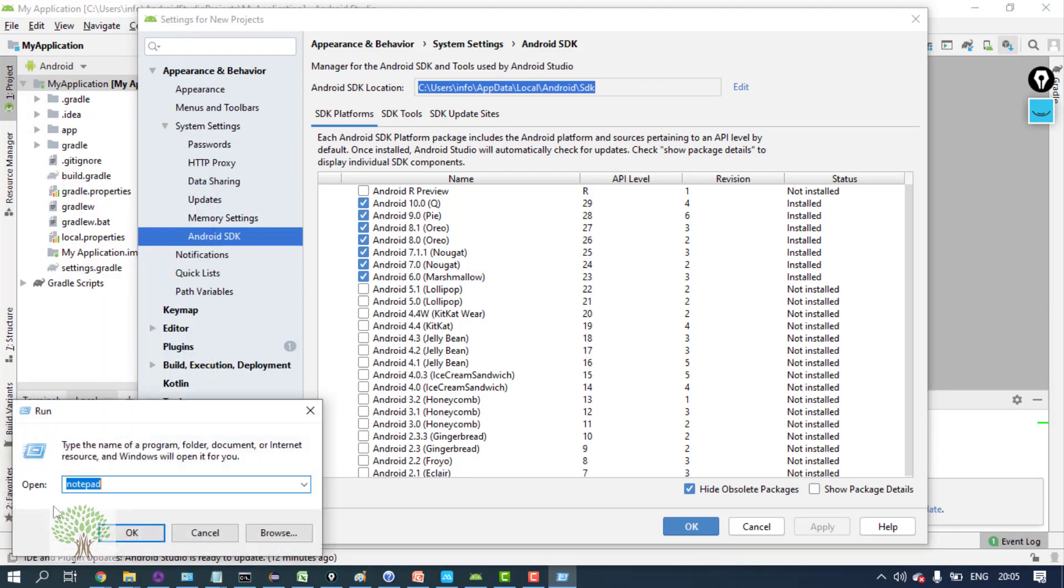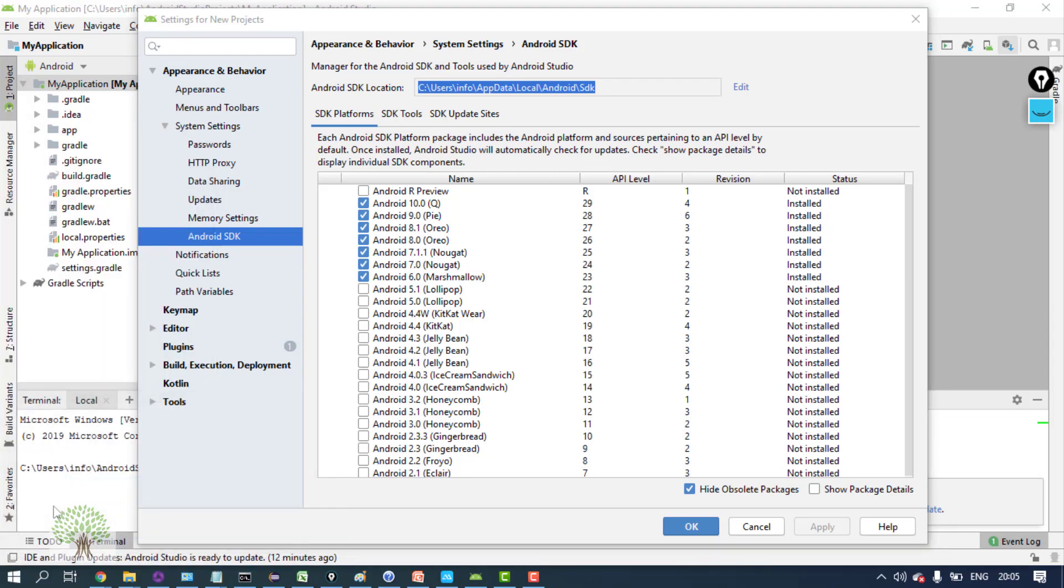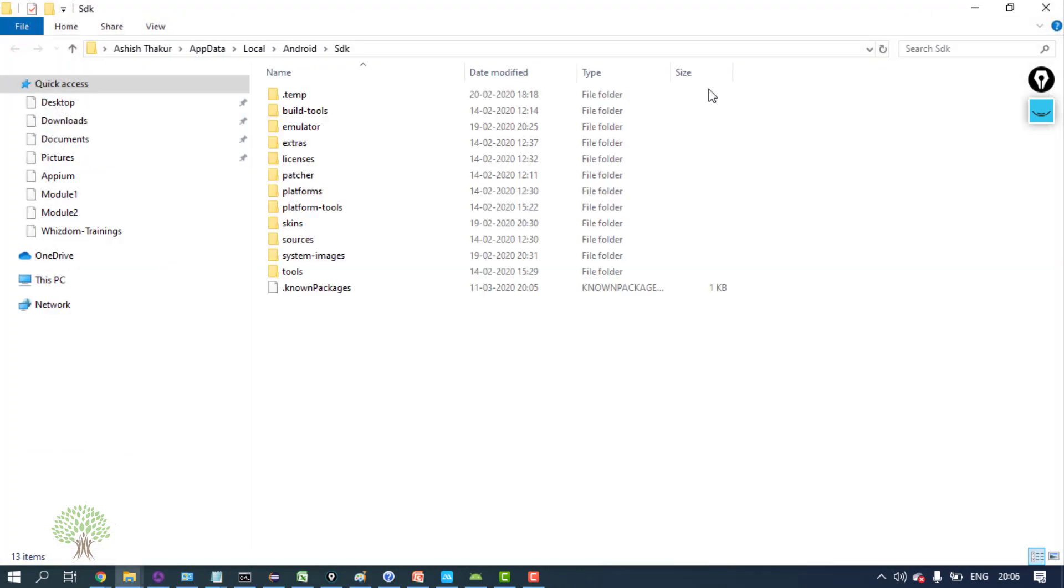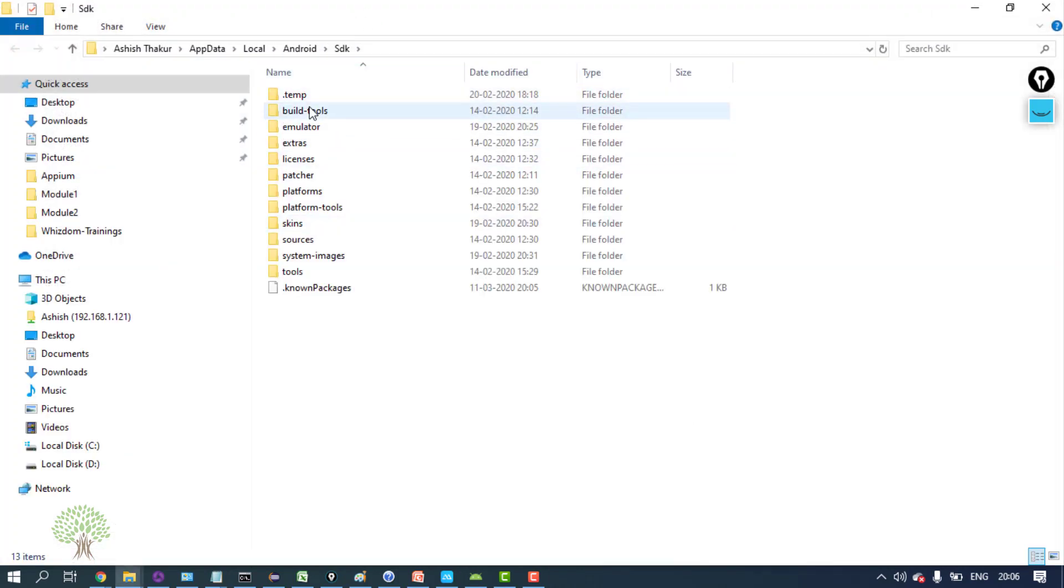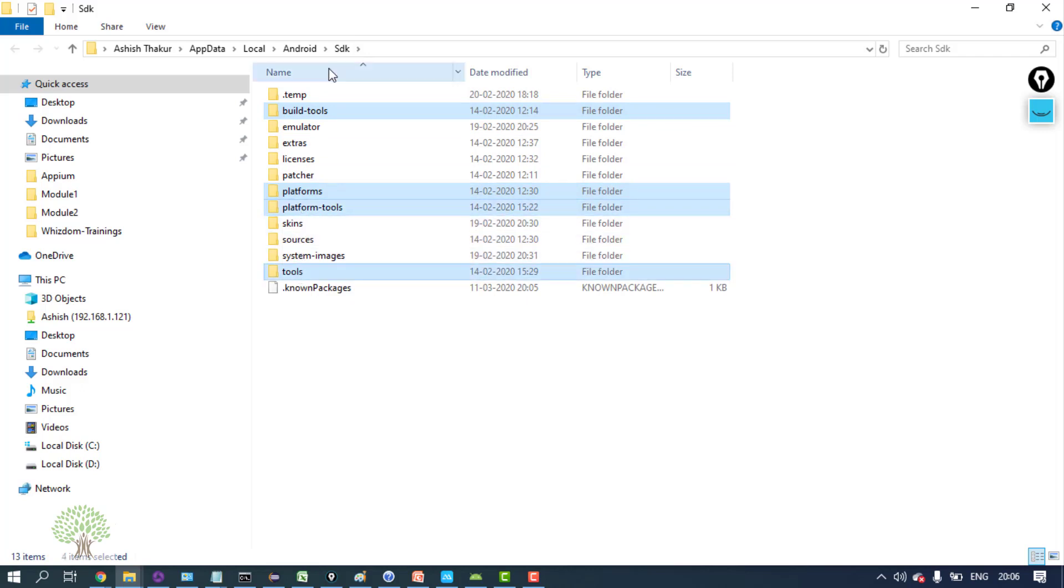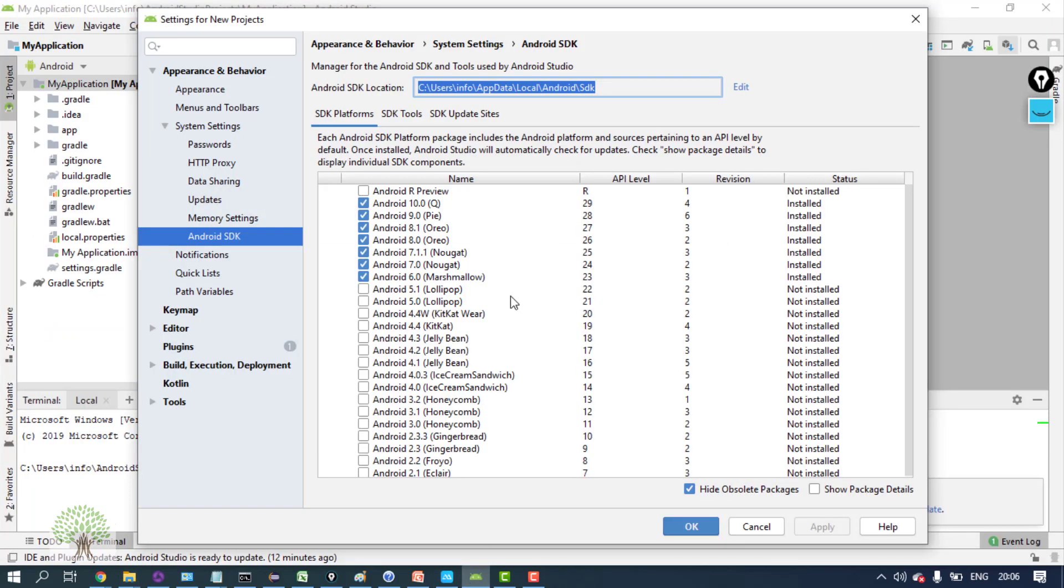If you go over here, you will find many folders, out of which build-tools, platform, platform-tools, and tools - these folders will be using a lot. Right now, if you open Studio, under SDK platforms tab...